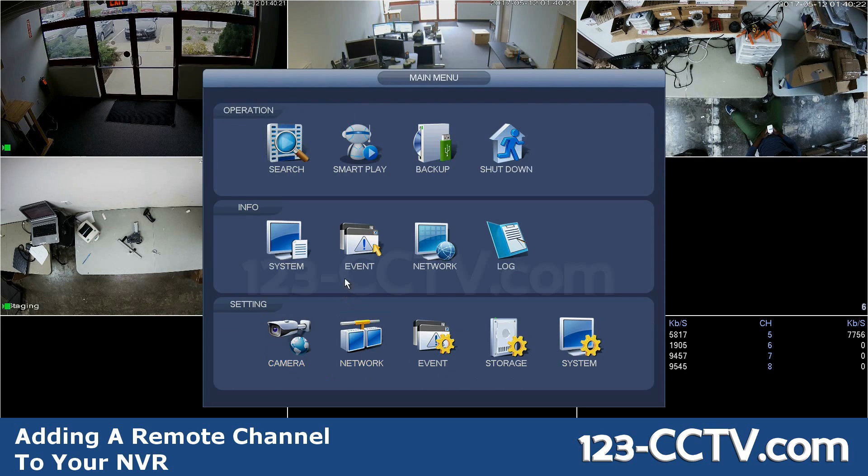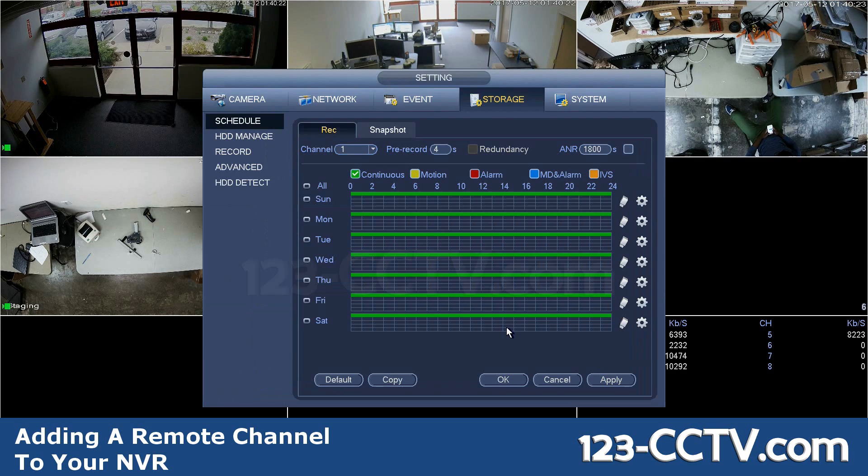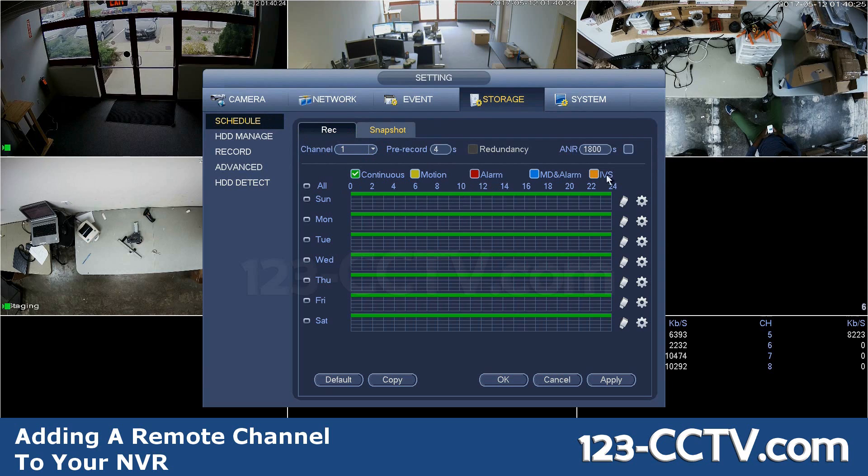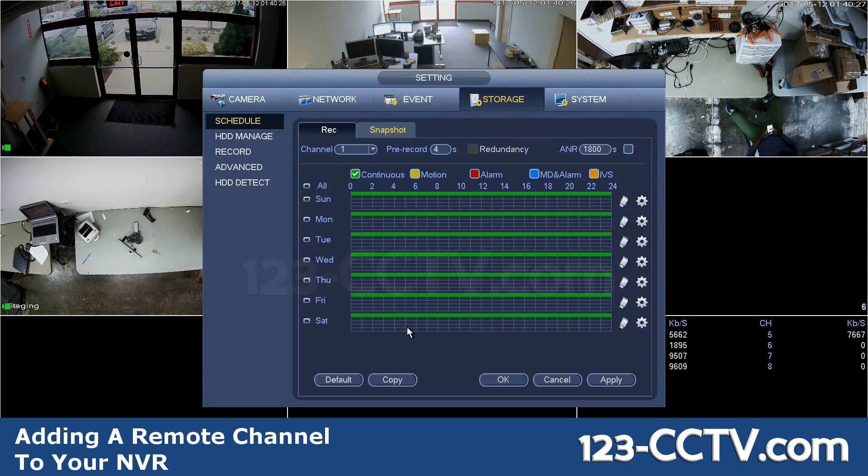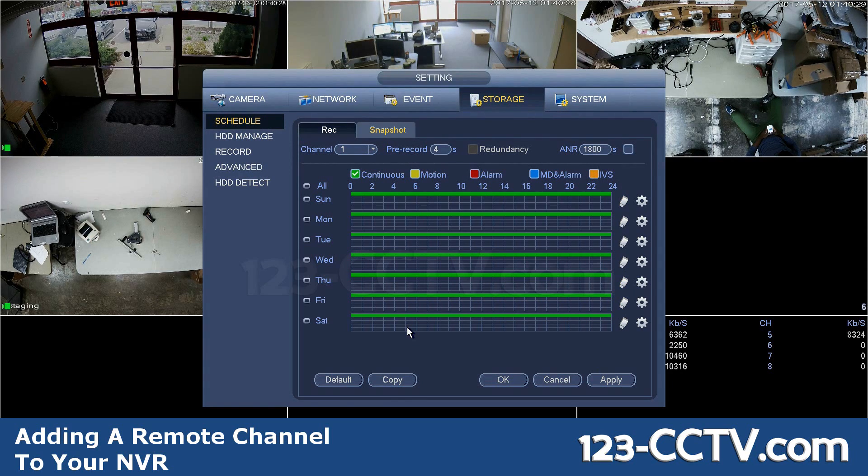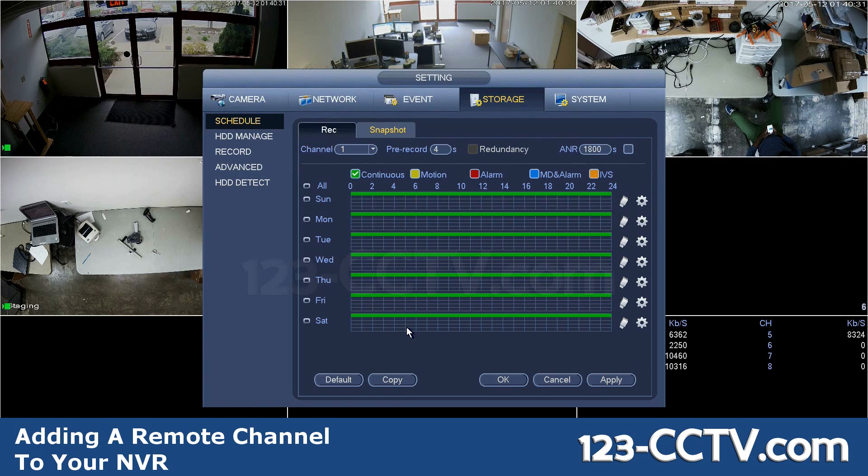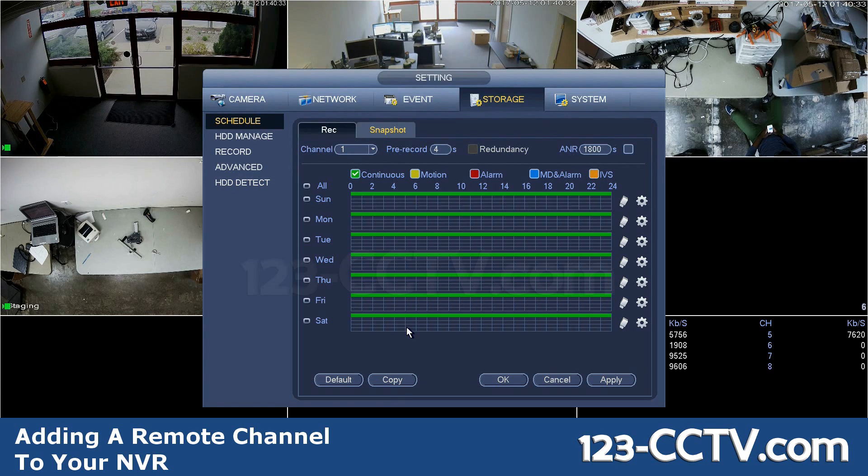And if you want to change recording options, go into storage and you can change those recording options here accordingly to how you want them to be. So now you can basically fetch cameras from another DVR and NVR to record on another NVR.